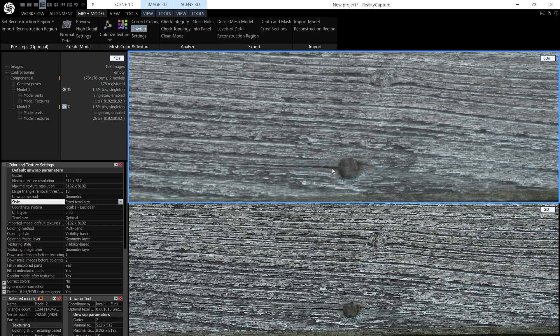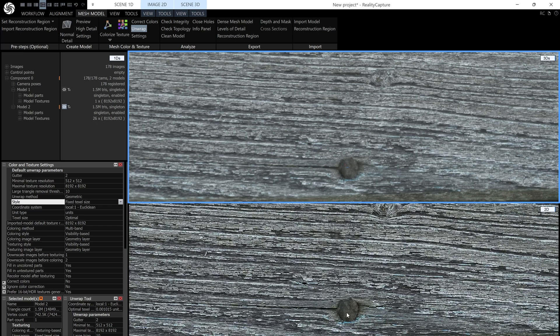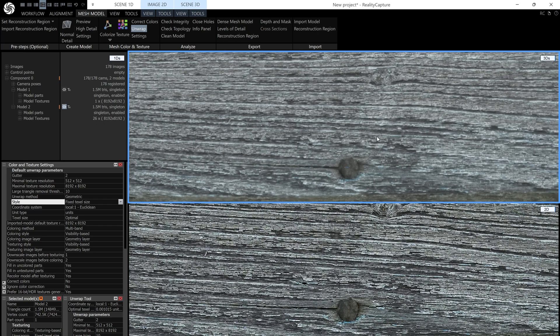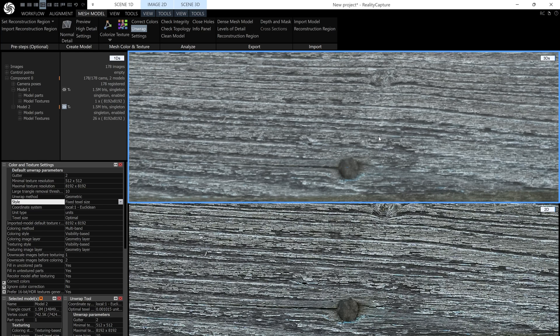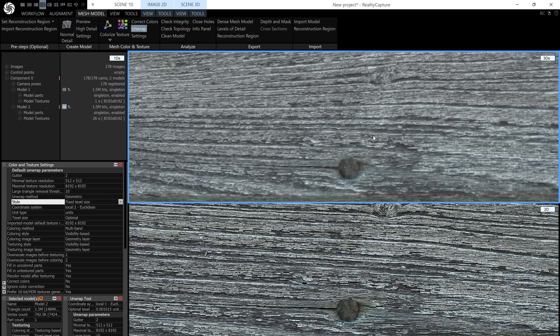Now hang on a minute. You're thinking, hey, this doesn't match the quality of the photos. And that's right. That's because the viewport has a limit of a single 16k texture.